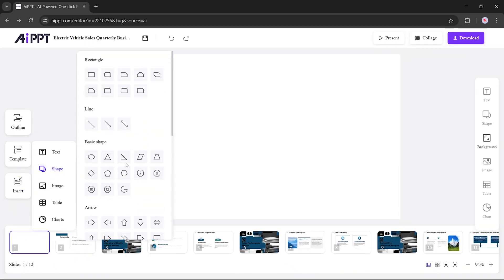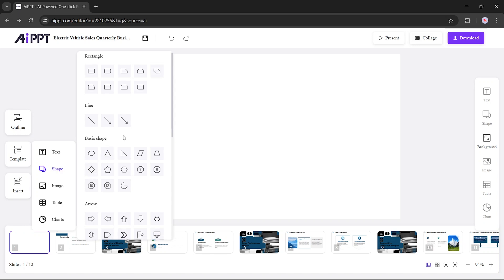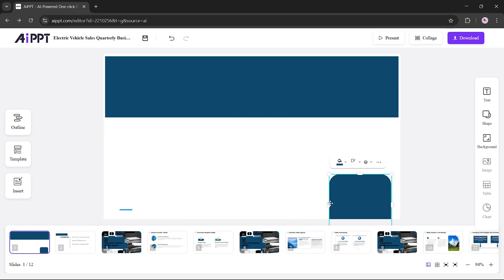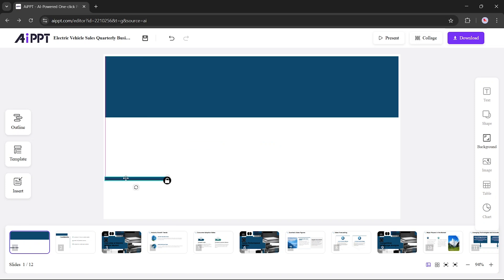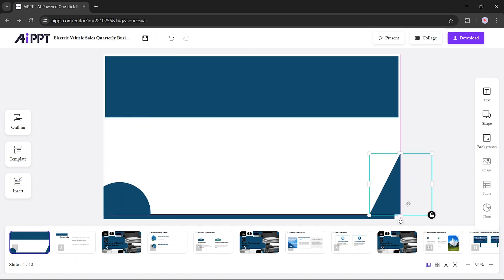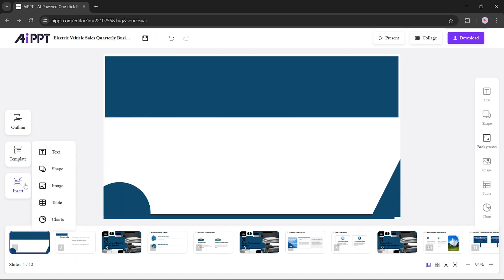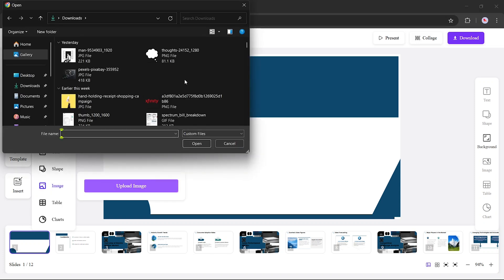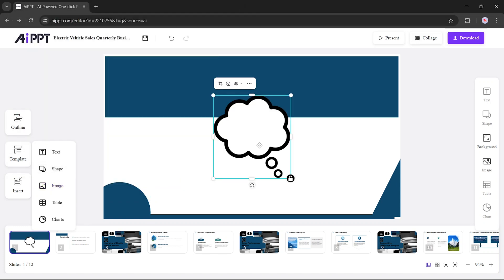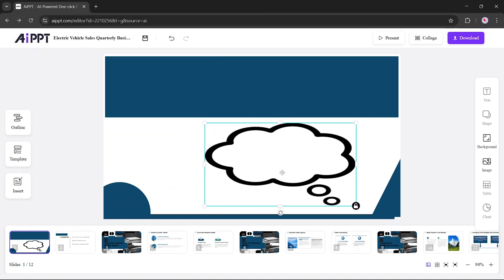Next, we have the Shapes feature. You'll find a variety of shapes to enhance your design. I'll demonstrate how you can use them to create clean and professional layouts. Now let's move on to Images. Simply select an image, insert it into your slide, and position it wherever you like.